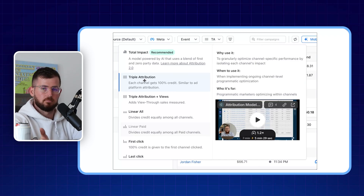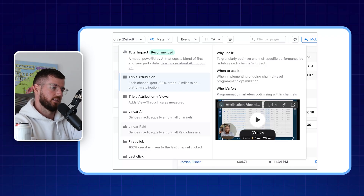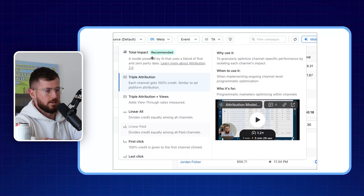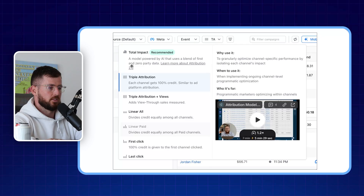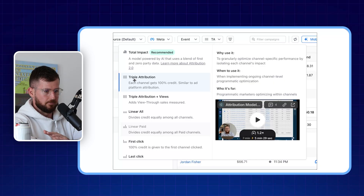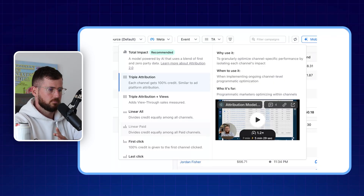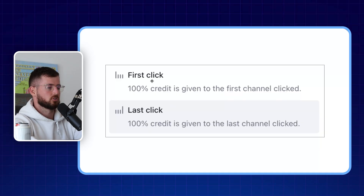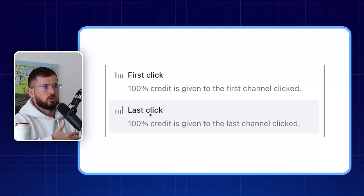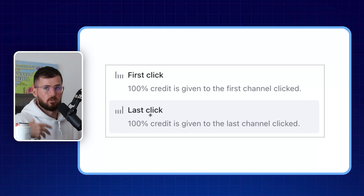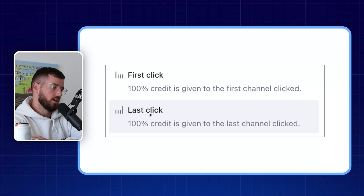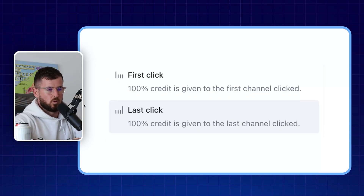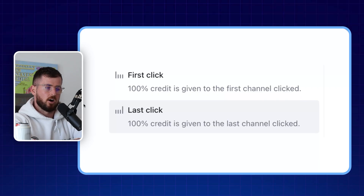You can also use Total Impact, but that requires a bit more data before it becomes available. Then there are other models for unique scenarios, but Triple Attribution is the safe default. Occasionally I'll bounce between First Click and Last Click: First Click shows which ads are generating first clicks and converting cold audiences, while Last Click shows what's converting people already in the ecosystem. I use those in rare scenarios when I'm unsure whether to turn off an ad or I'm having trouble acquiring new customers.